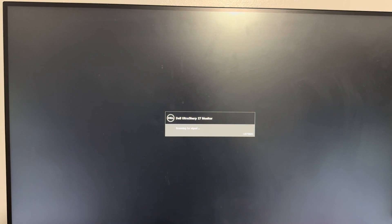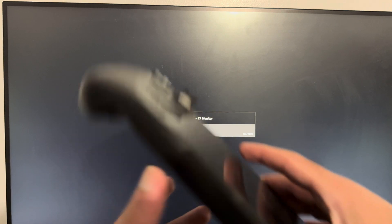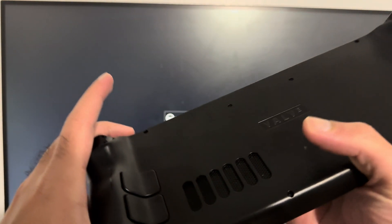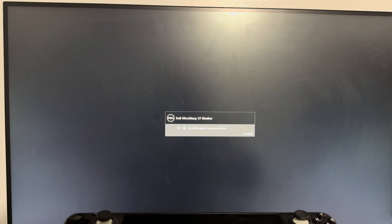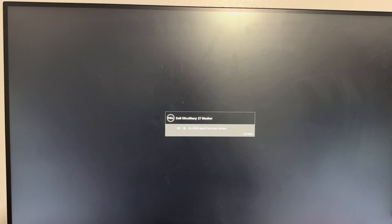What is up everyone, this is MoGami here and today I'm going to show you how to connect your Steam Deck to your TV or monitor in 2024. So let's get right into this.